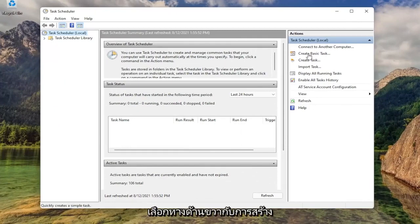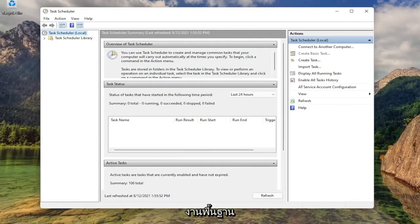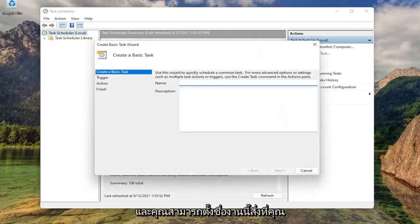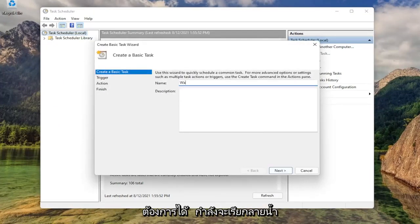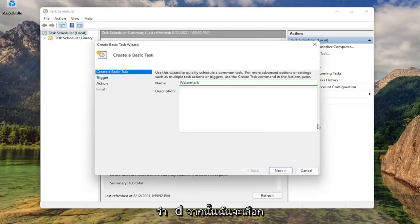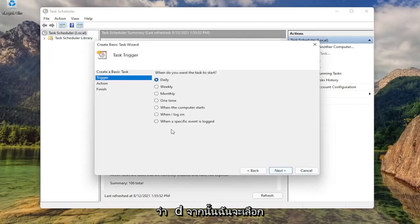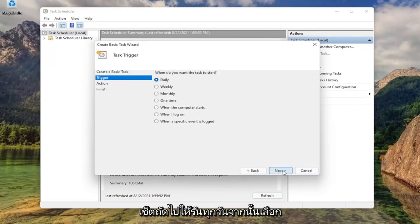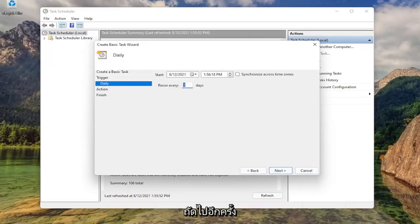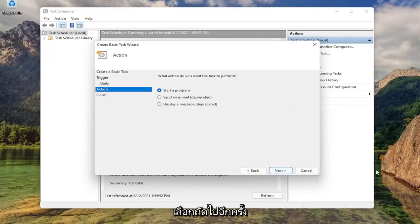Select on the right side where it says create basic task. And you can name this task whatever you want. I'm just going to call it watermark. And then I'm going to select next. Set this to run daily. And then select next again. And repeat every one day. That's fine. Select next again.